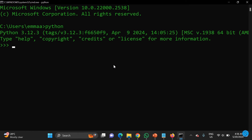You can also type 'python --version', but just typing 'python' works fine. This confirms that Python has been installed successfully on your system. If you don't have it installed, it will tell you that the command is not recognized as an internal or external command.